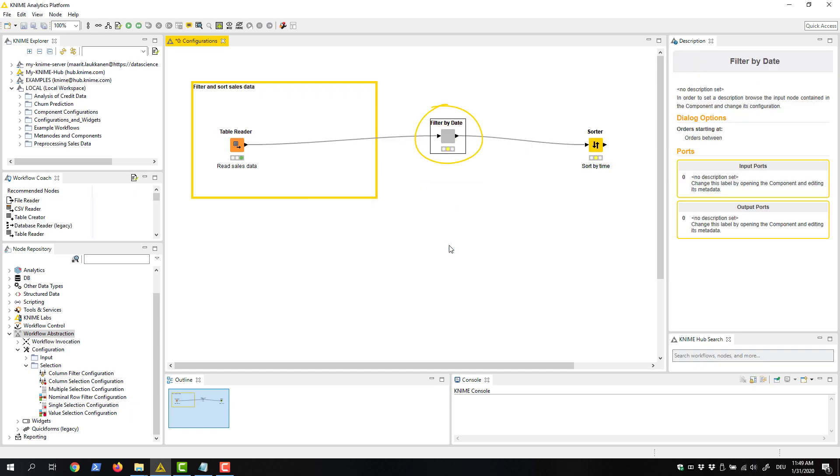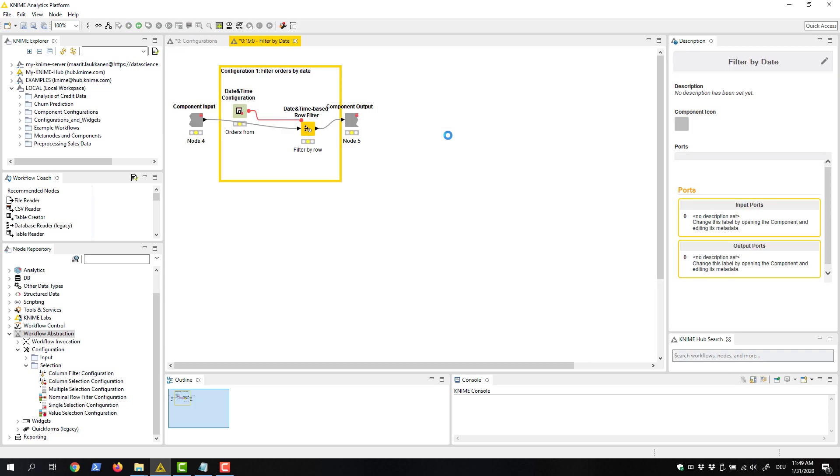As you can see here, the selected nodes have been replaced by a component. We can inspect the nodes inside it by pressing control and double clicking the component.